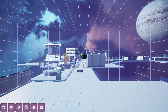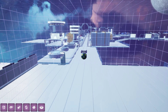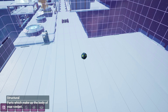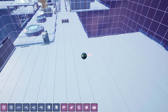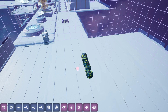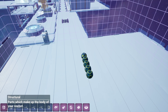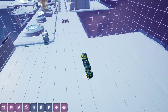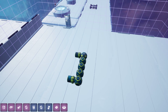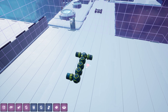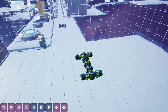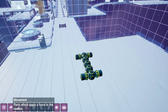Press B to go into build mode. This building is just like Lego — you can select the parts that you want. This would require four motors as well.